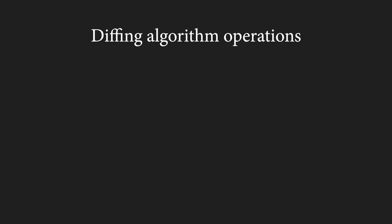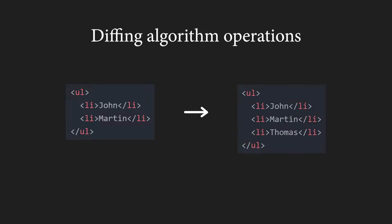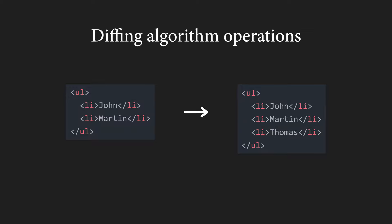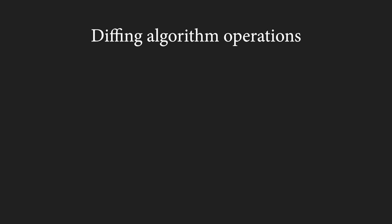What if we have two elements at the same position with the same type but with different attributes? React simply updates those attributes. The instances stay the same and the state is maintained. Let's move to changing children. Imagine a list of names.